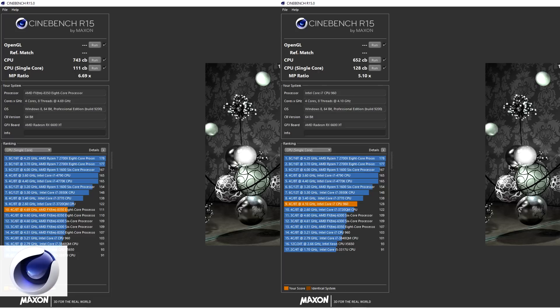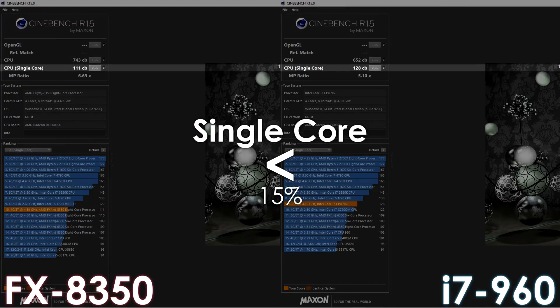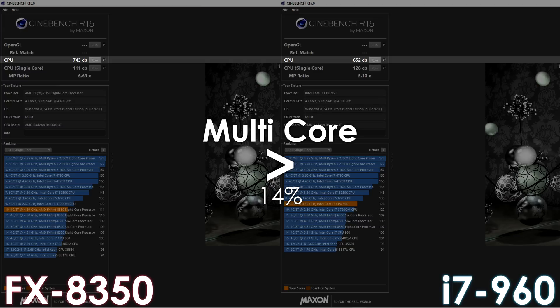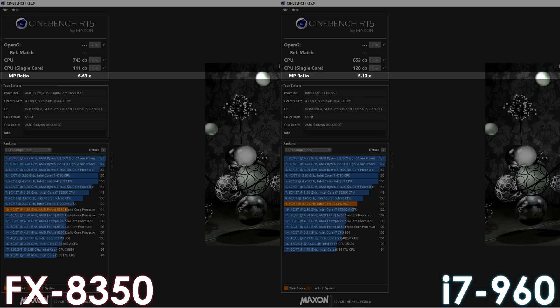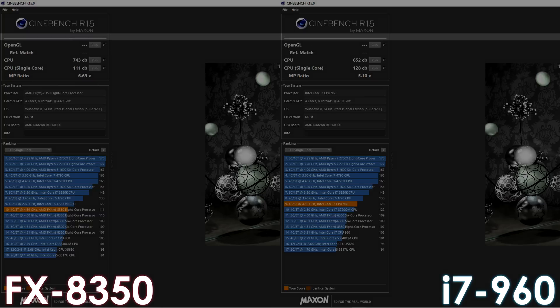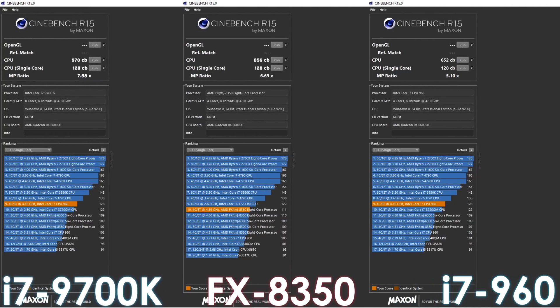Looking at benchmarks, we can see that the first gen i7 gains an impressive uplift compared to stock. One of the reasons for that is because we overclocked the i7 by 900MHz on all cores, while with FX we're 700MHz above the stock all-core frequency, and another reason is because FX processors gain slightly less performance compared to Intel when overclocking. In Cinebench, the i7 now has a 15% advantage in single-core, the same cannot be said about multi-core, though the gap is quite a bit smaller now. Let's have a look at the multiplier ratio of both processors once again. As you remember, the 9700K with a locked frequency has a ratio of 7.58, when the overclocked 8350 is sitting at 6.69, while the i7 is at 5.10, and if each processor had the same IPC and was clocked the same, this is how the benchmark would look.